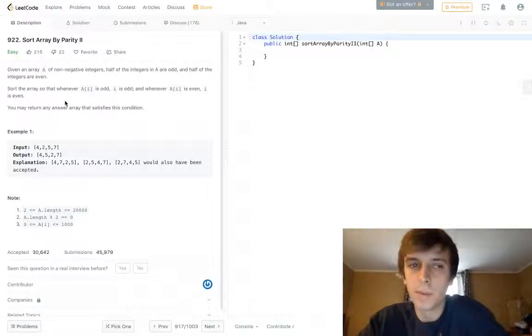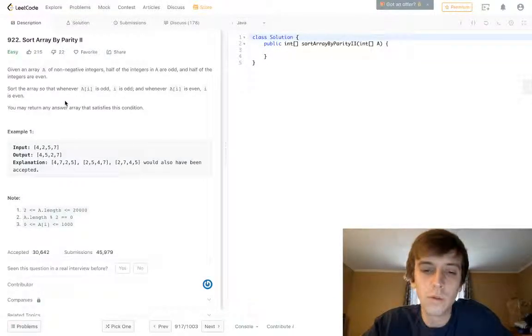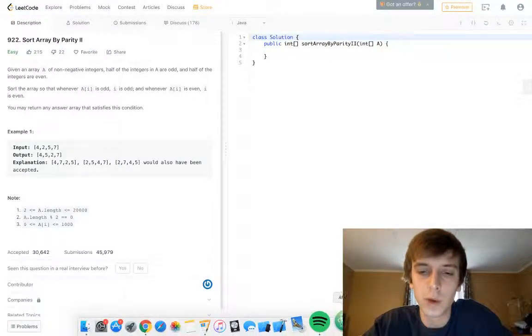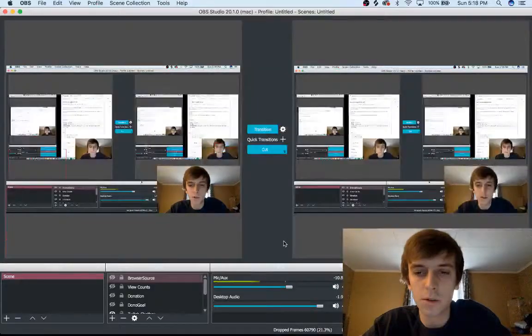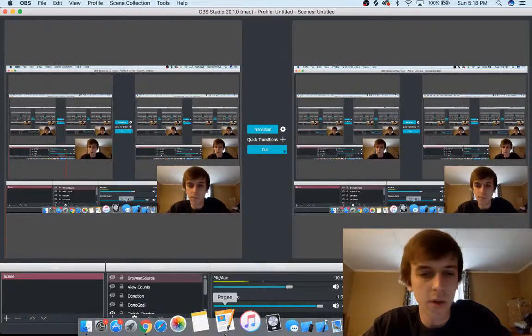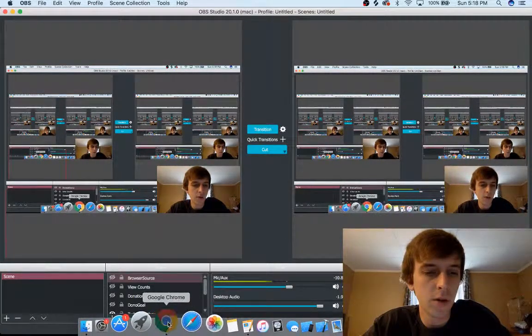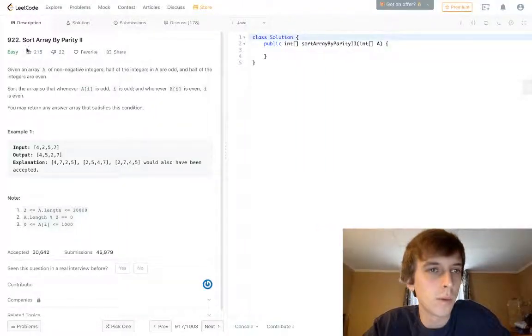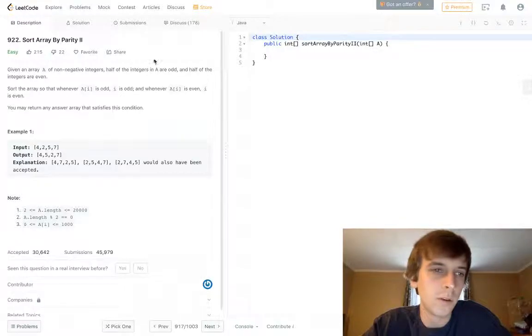This is sort array by parity 2. We've done this problem before. Let me make sure we're recording. Yeah. We've done array sort by parity 1. This one's a little bit better.